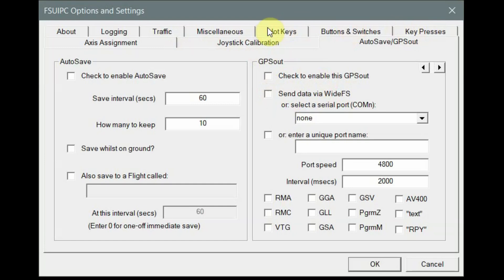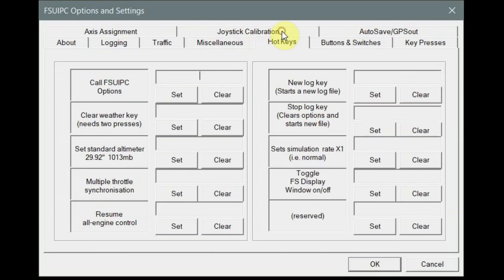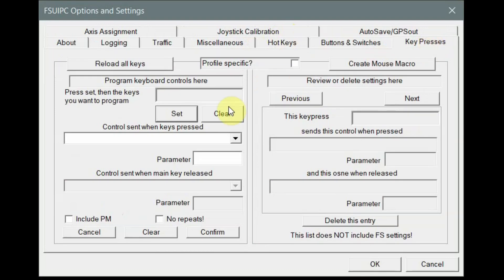The remaining tabs cover configuring your joystick, yoke, pedals, and throttle quadrant. There's a dedicated joystick calibration tab. There's also a hotkeys tab where you can assign different hotkey functions and key presses, which are again pretty self-explanatory.